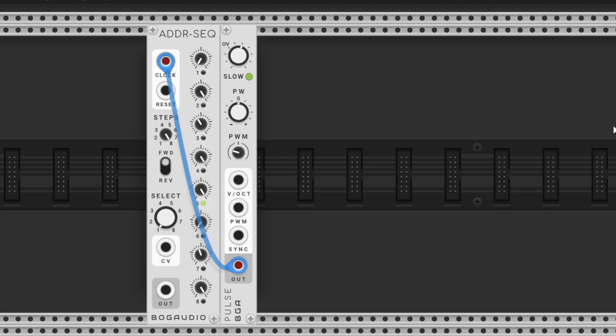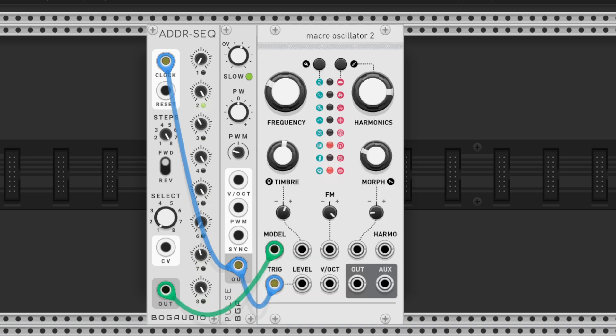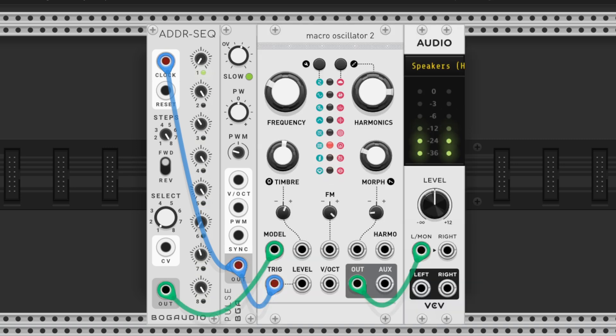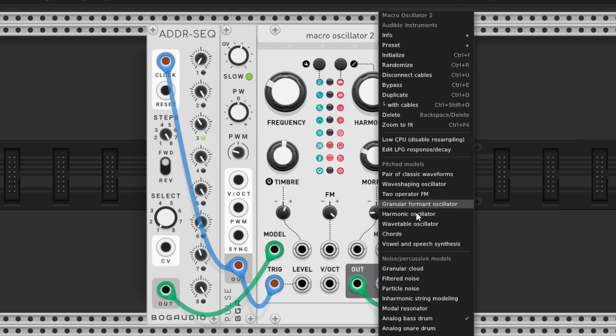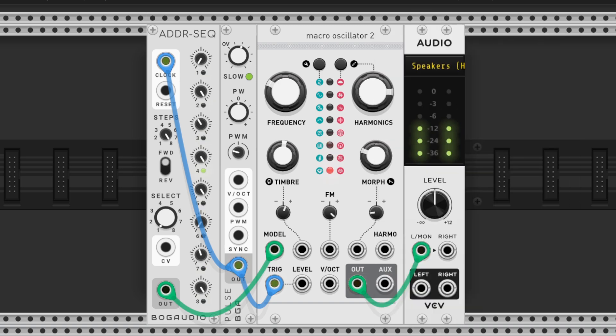Then, on plates, we select the analog bass drum model. To drive the rhythm, we use a pulse wave oscillator set to slow mode at around 8 Hertz. This pulse triggers both the sequencer and plates.